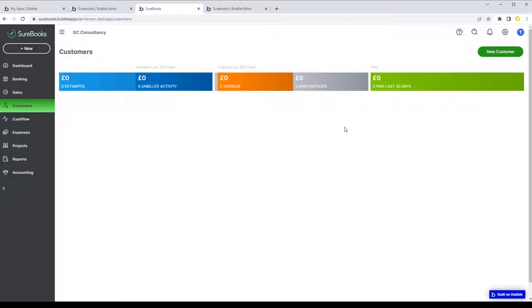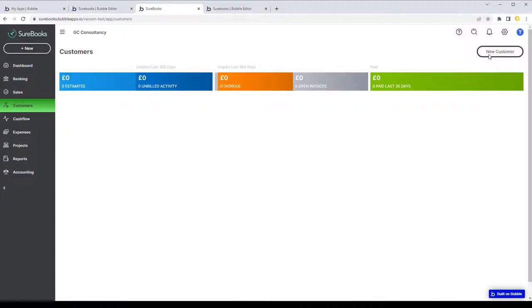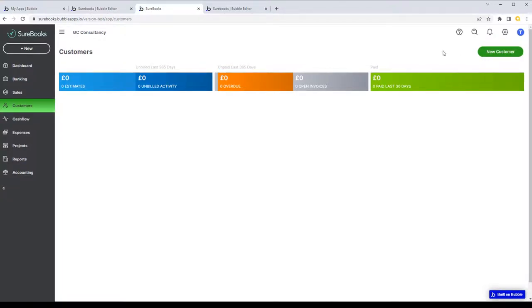One thing to watch out for is using reusables within reusables — that's when things get tricky. For example if something behind 'new customer' loads another reusable for the customer form, you have to think a bit outside the box. Sometimes plugins are necessary, and there are one or two that help with reusable communication that are absolutely indispensable.